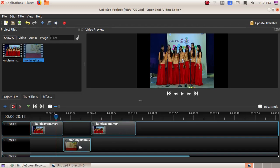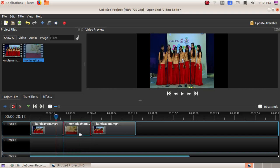Now we have to drag this part of the video to the above track. Click on it and drag it upwards. We have now fixed our second video in between the first video.